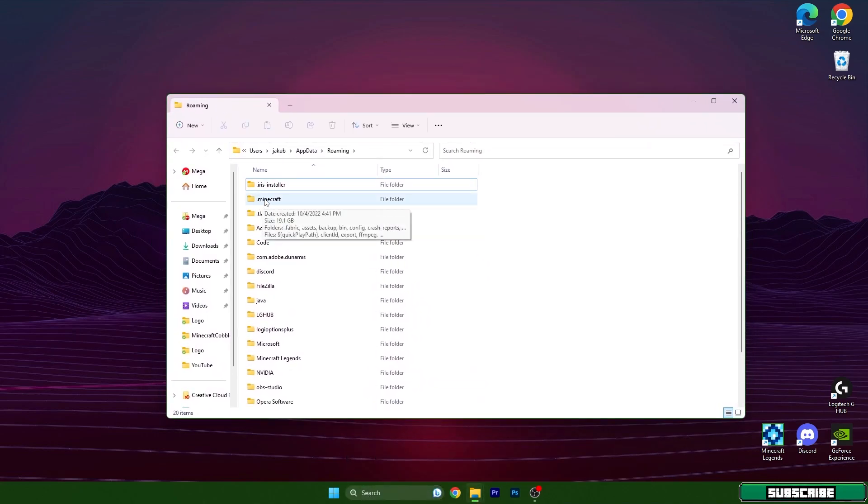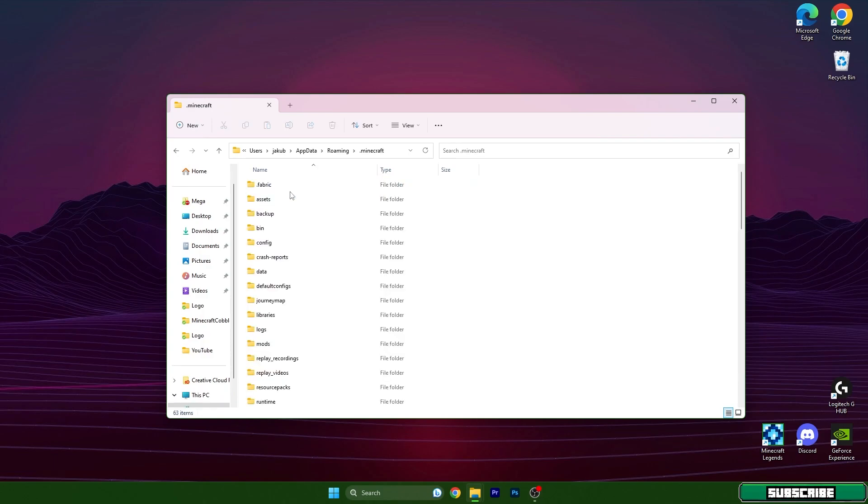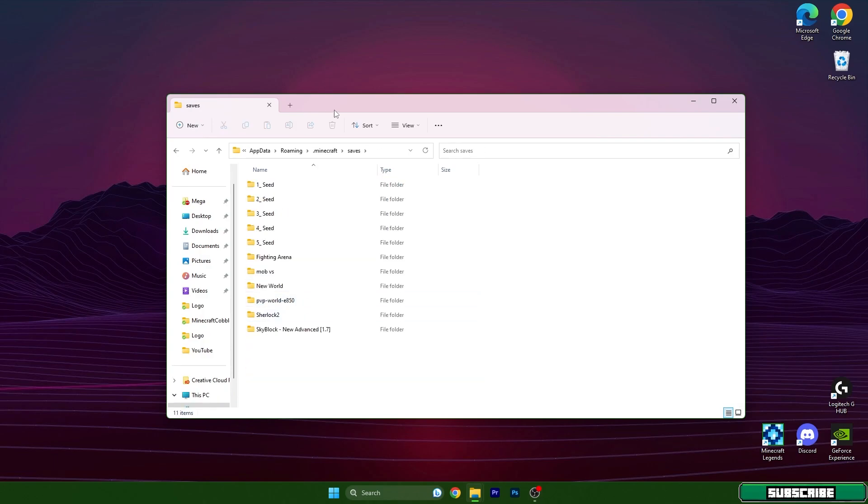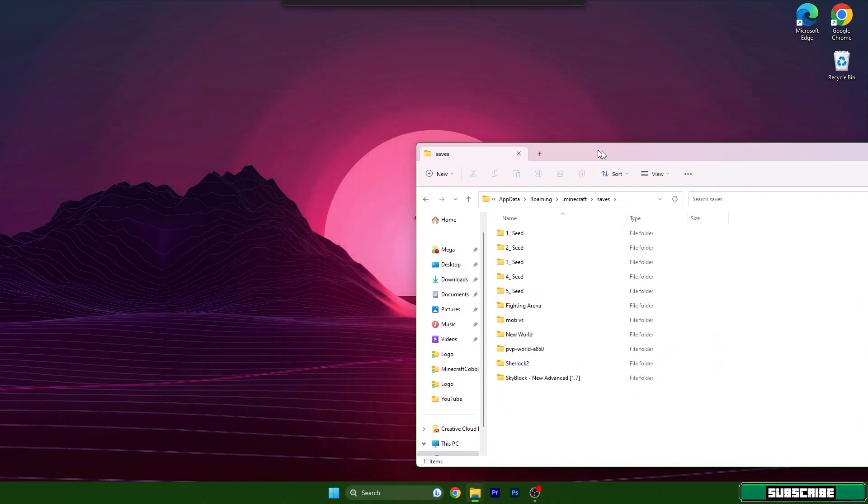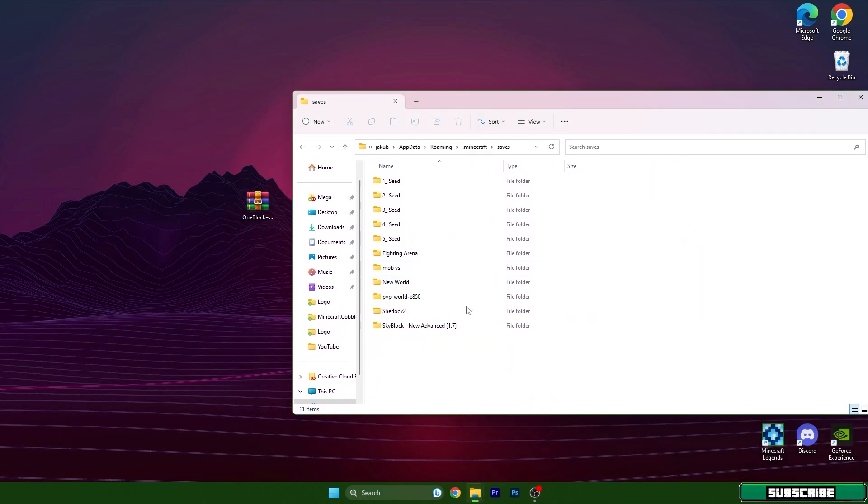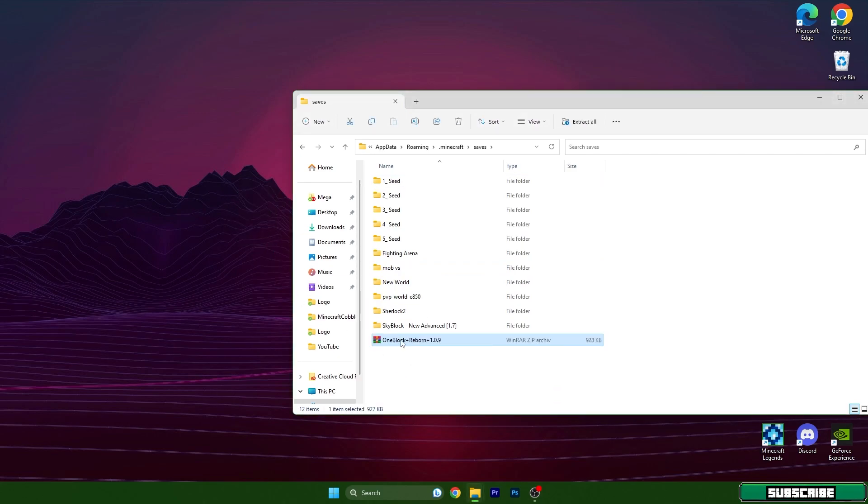In here you need to go to .minecraft and scroll down to saves. As you can see I have a bunch of maps in here already, but it doesn't really matter. What you need to do is take the One Block file, drop it in here and extract.